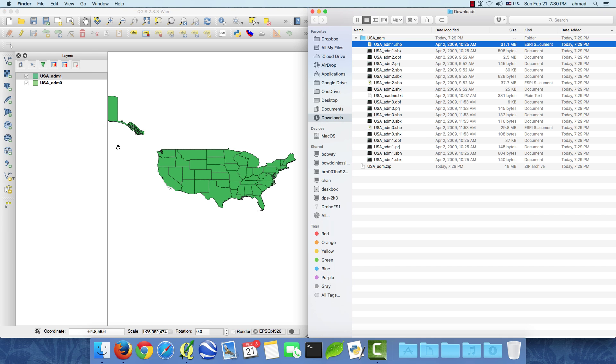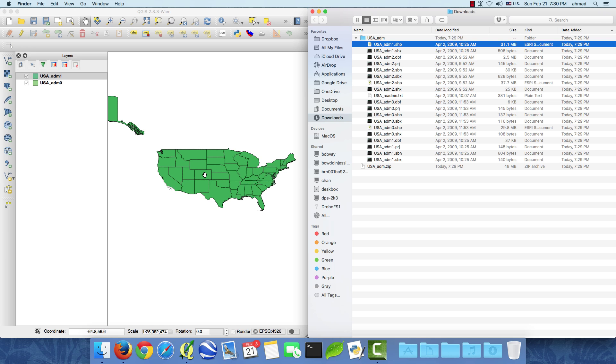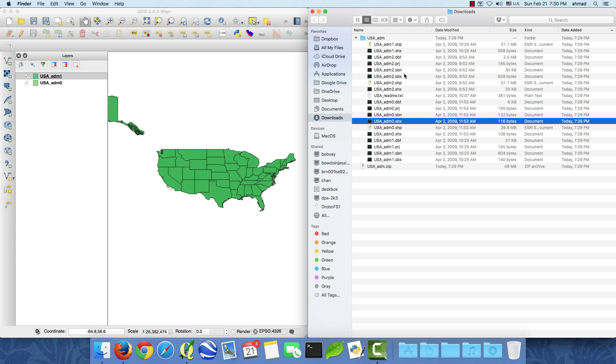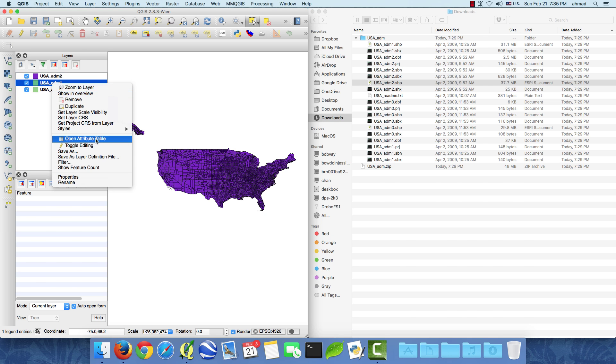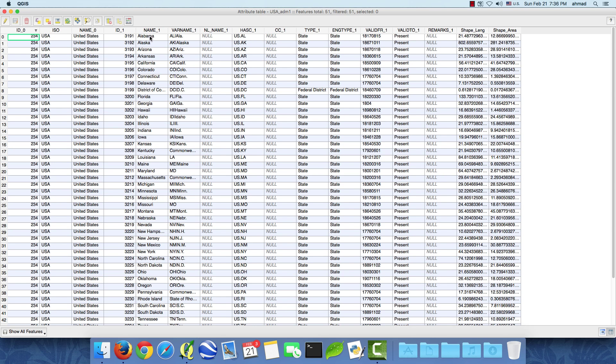Admin one is the shapefile of the states. Then we have admin two that should be the counties. If we open the attribute table of the states shapefile you can see the states names right here.